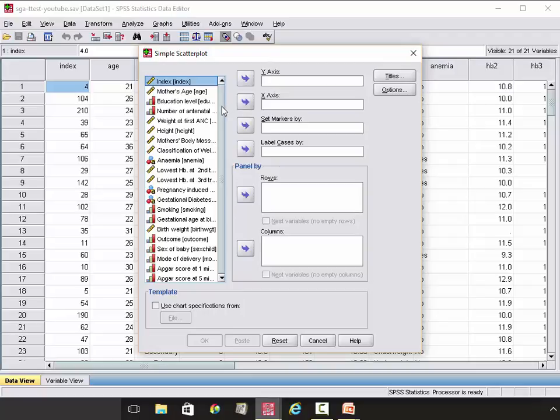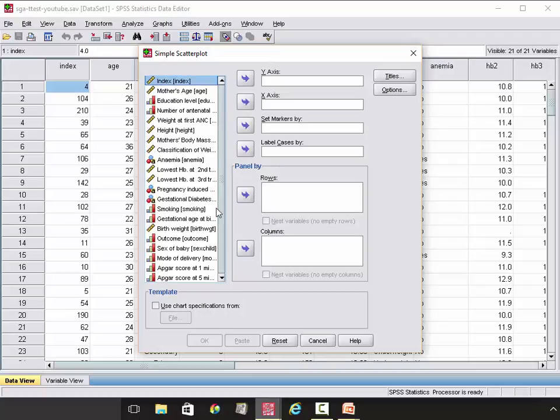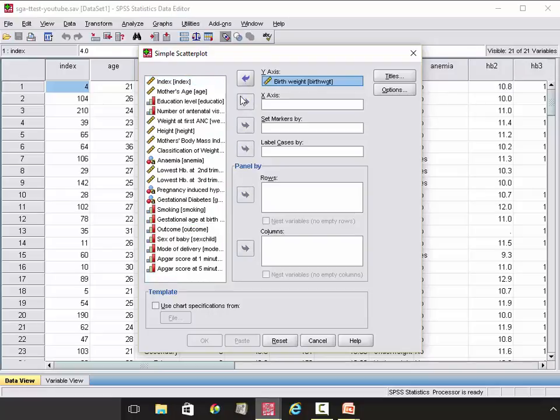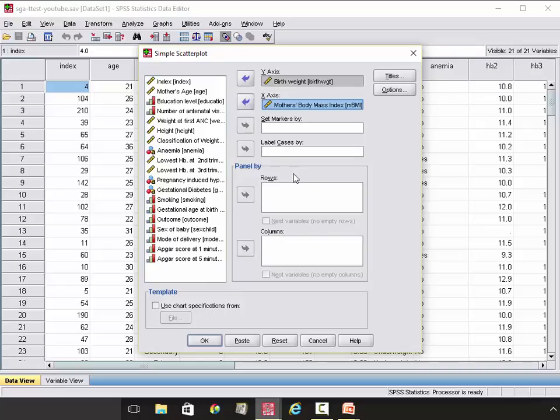For the x-axis, you will select Body Mass Index. For the y-axis, you will select Birth Weight. Click OK.